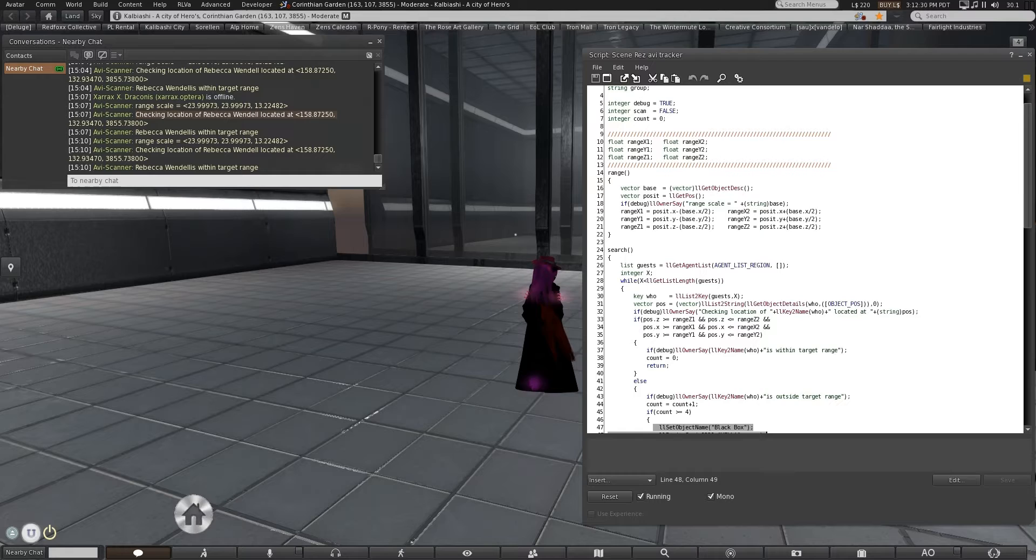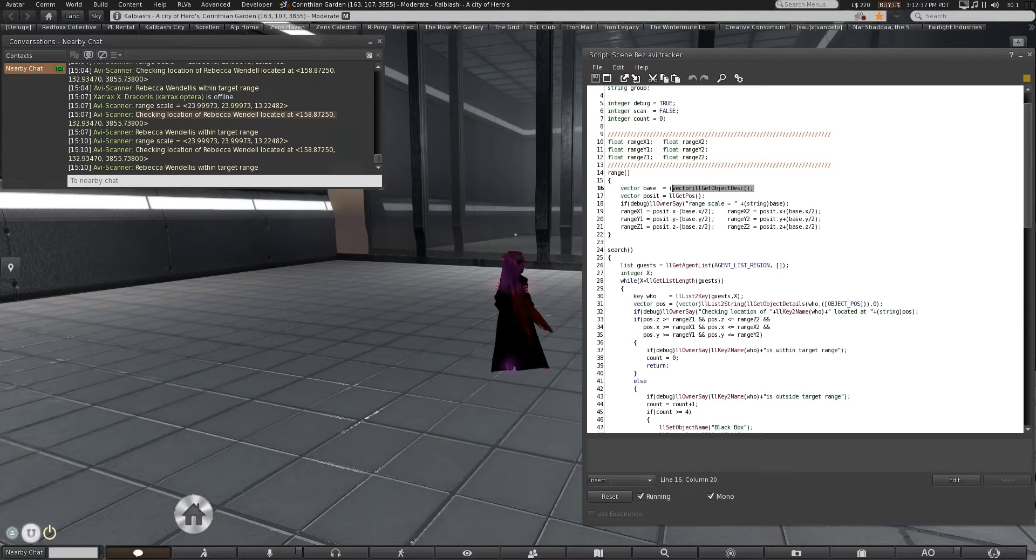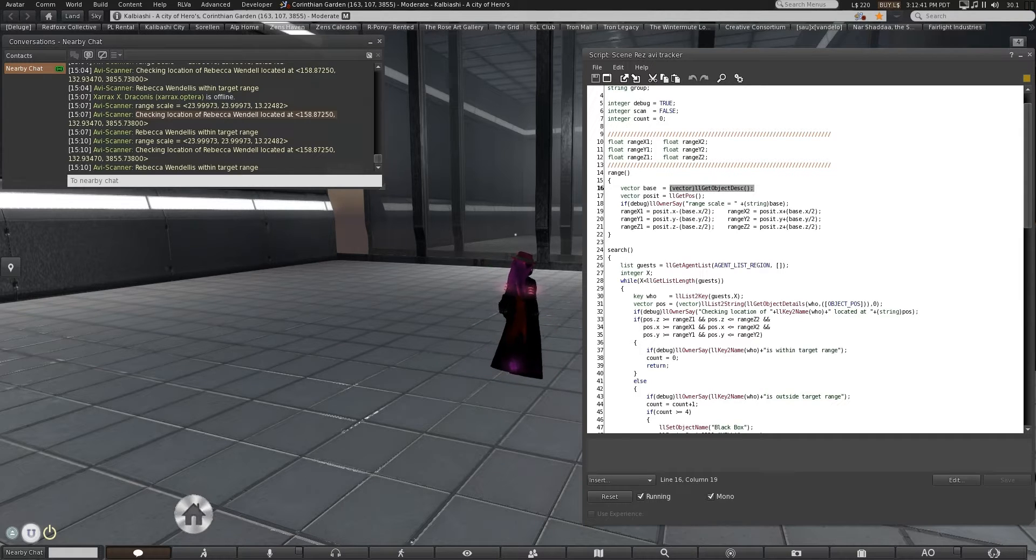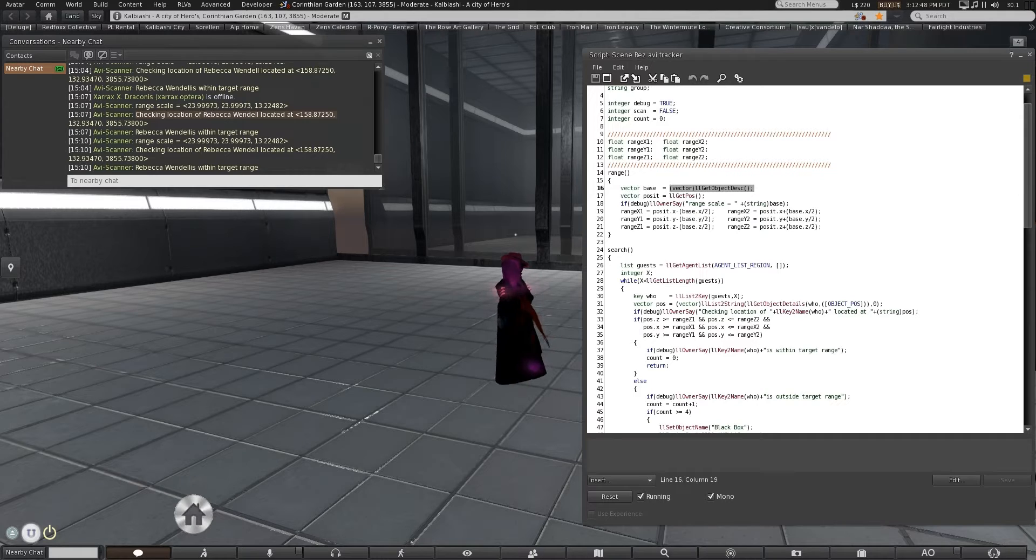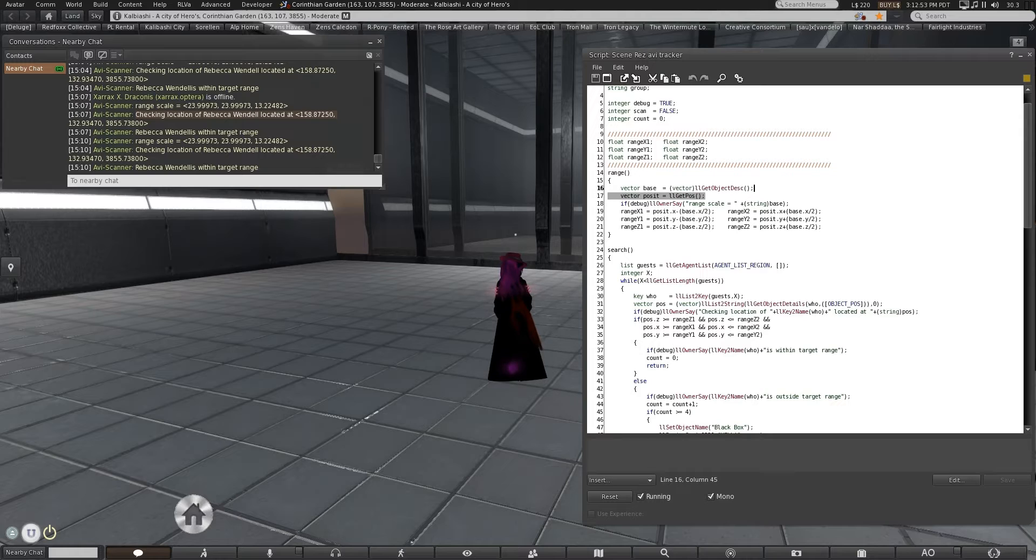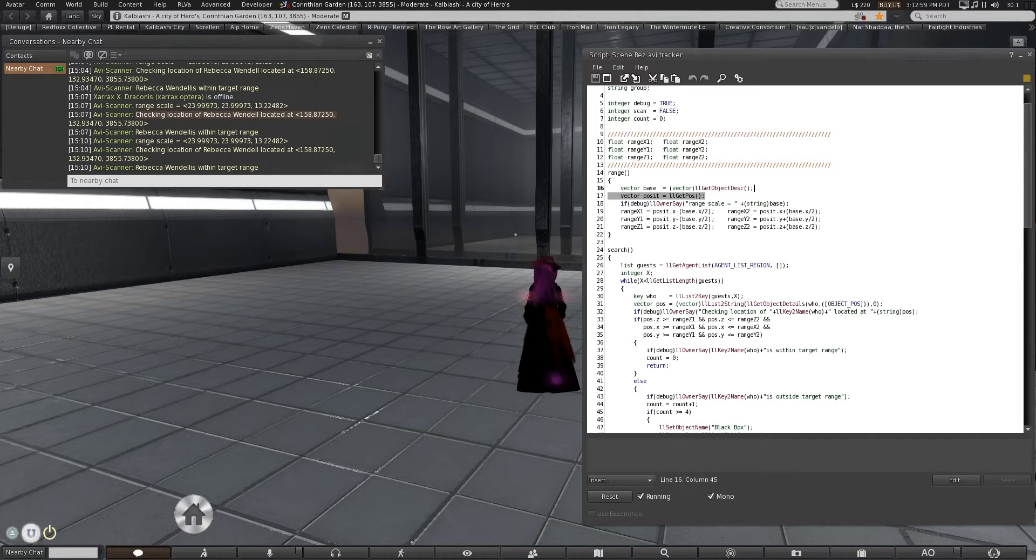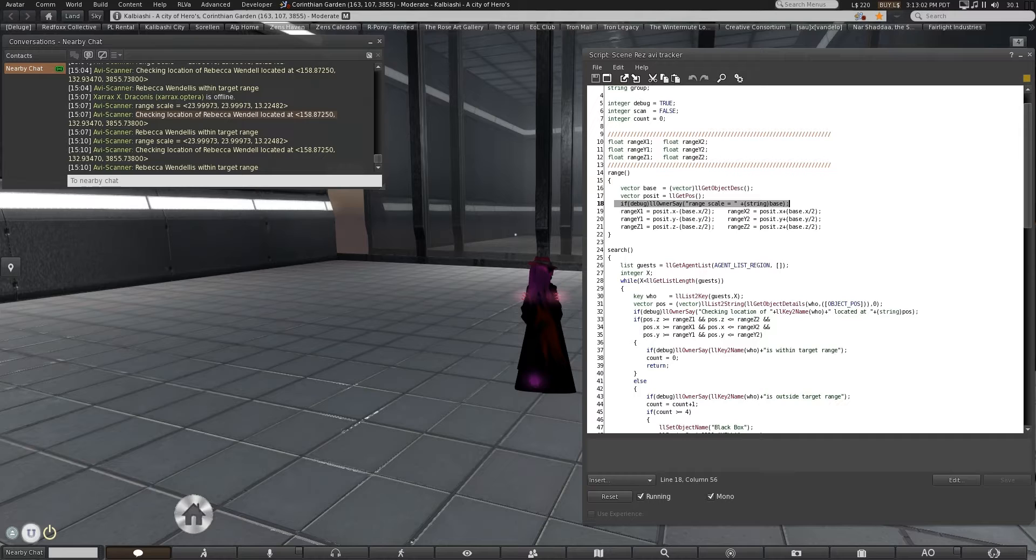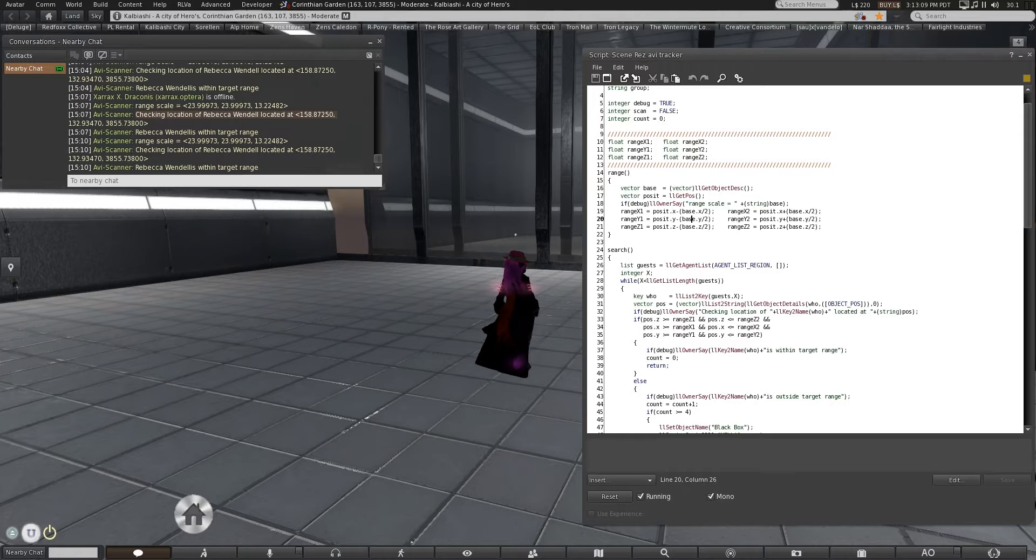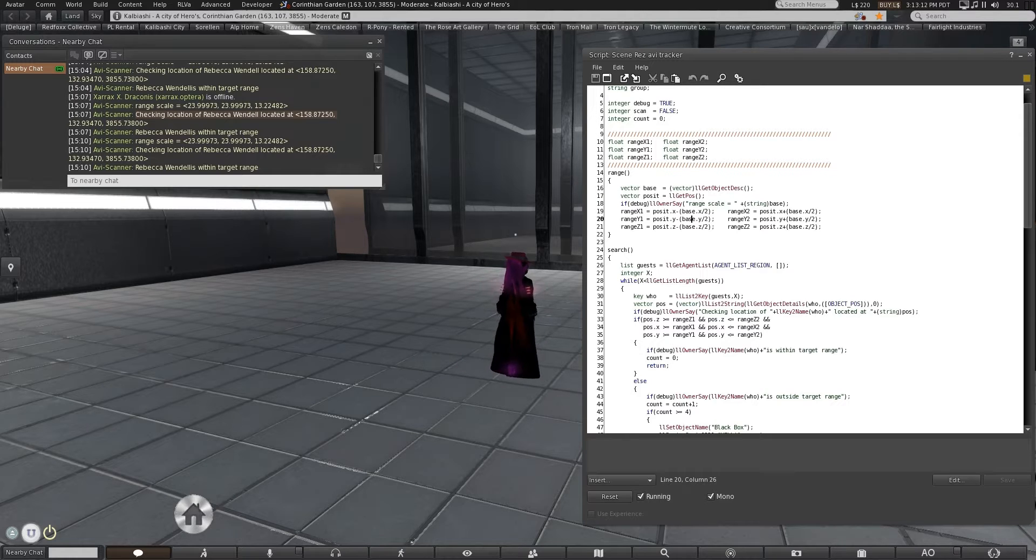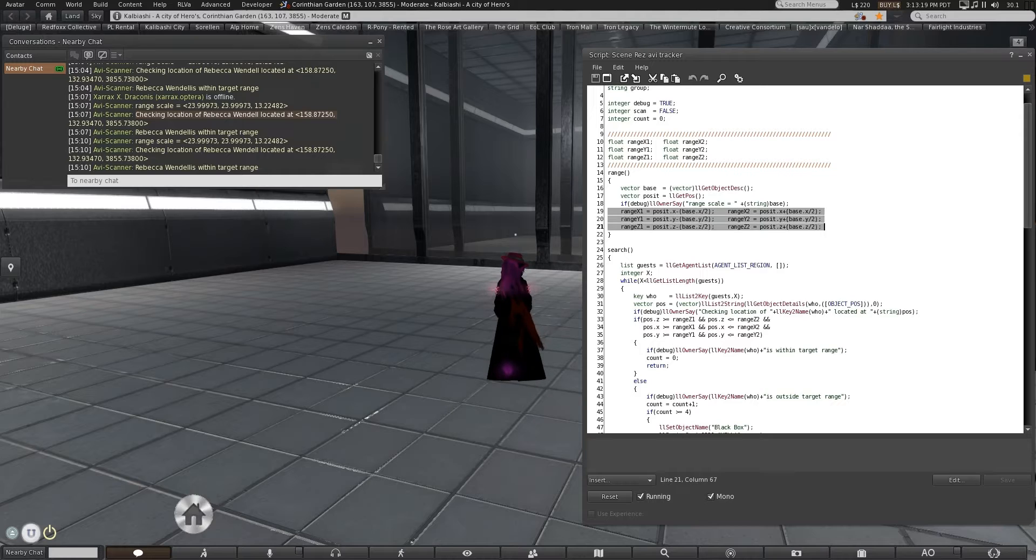Now the other part to consider is how did I get the range. That is up here, this function for establishing range. Vector base is get object description. That is built in. It's again part of the rezzing system. The real calculation is what's important. Vector posit, or short for position, because position is an actual keyword, is get position. When it's setting up, if debug is set, the owner will say the range scale equals and then string base. If you're doing this as a static thing, you don't need to recheck this.